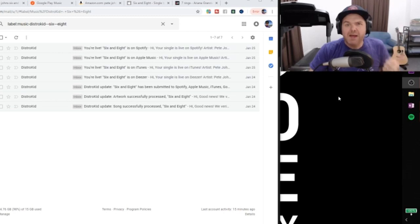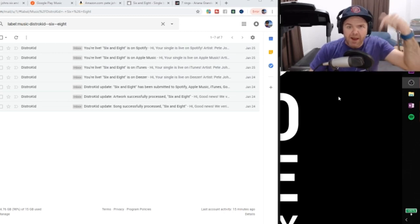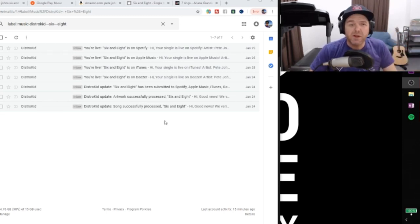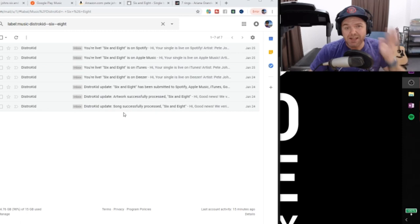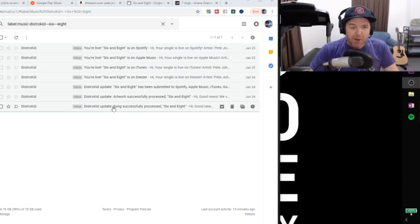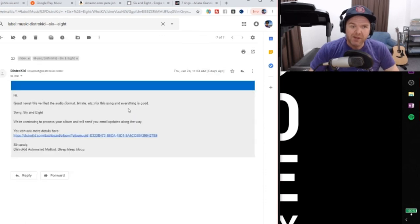So once again, when we left off in the last video, and I will link to that up there and down there if you want to watch that first before you watch this one, we had just successfully uploaded my new single and the email we got straight away was this one here from DistroKid.